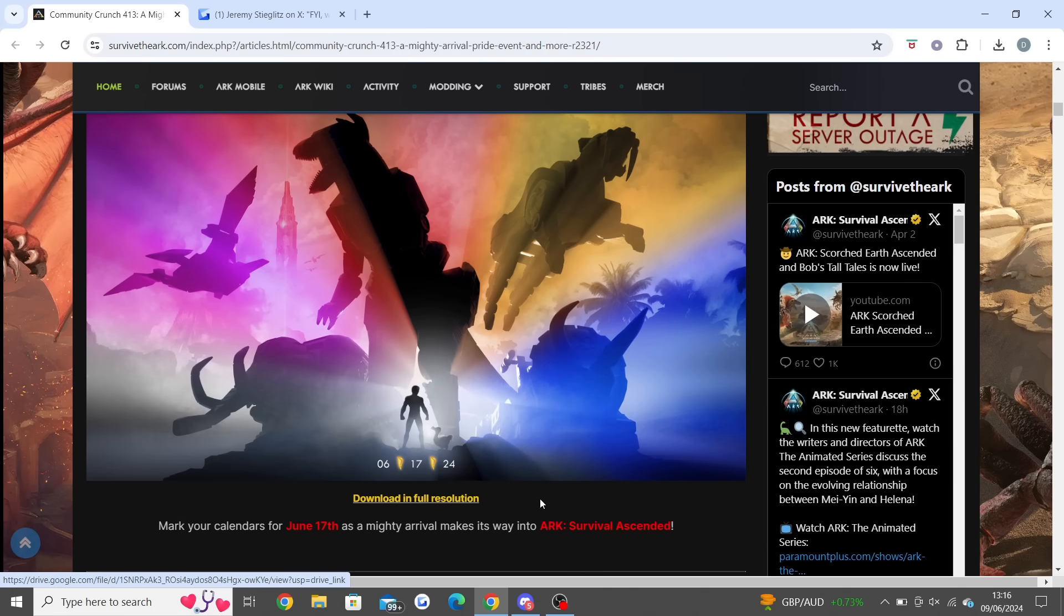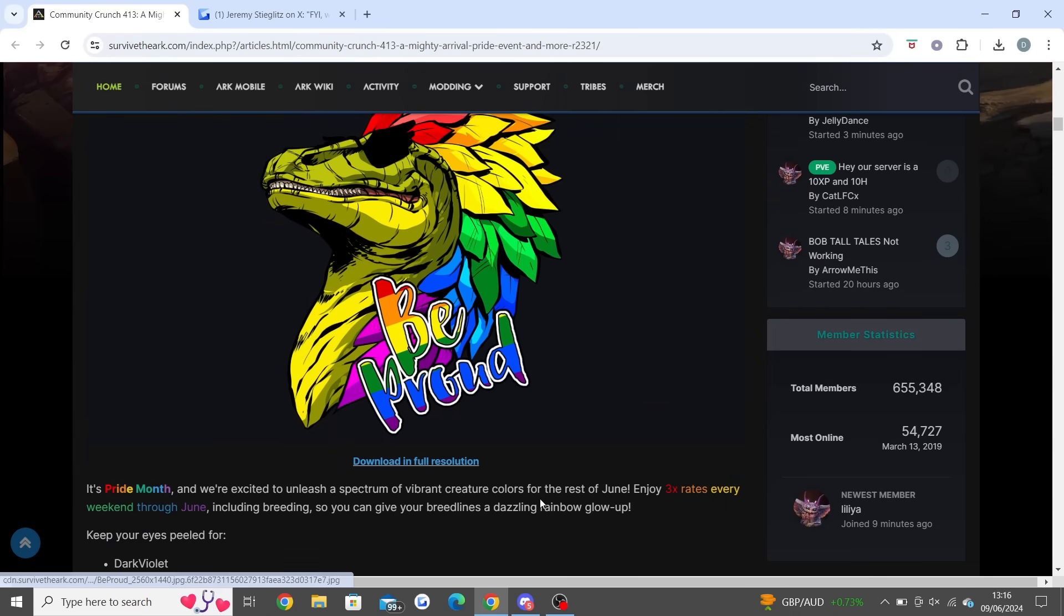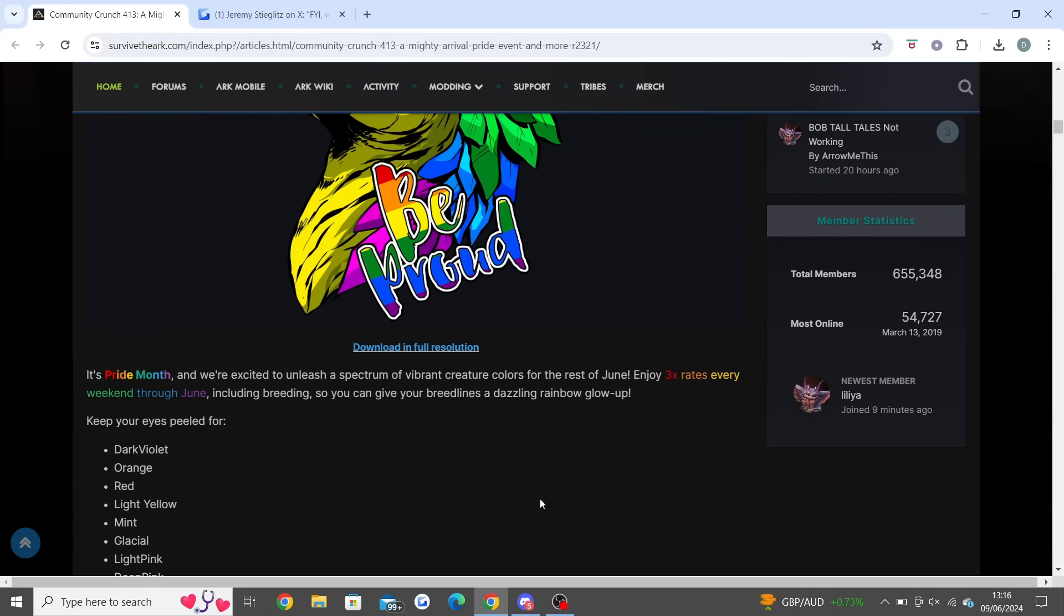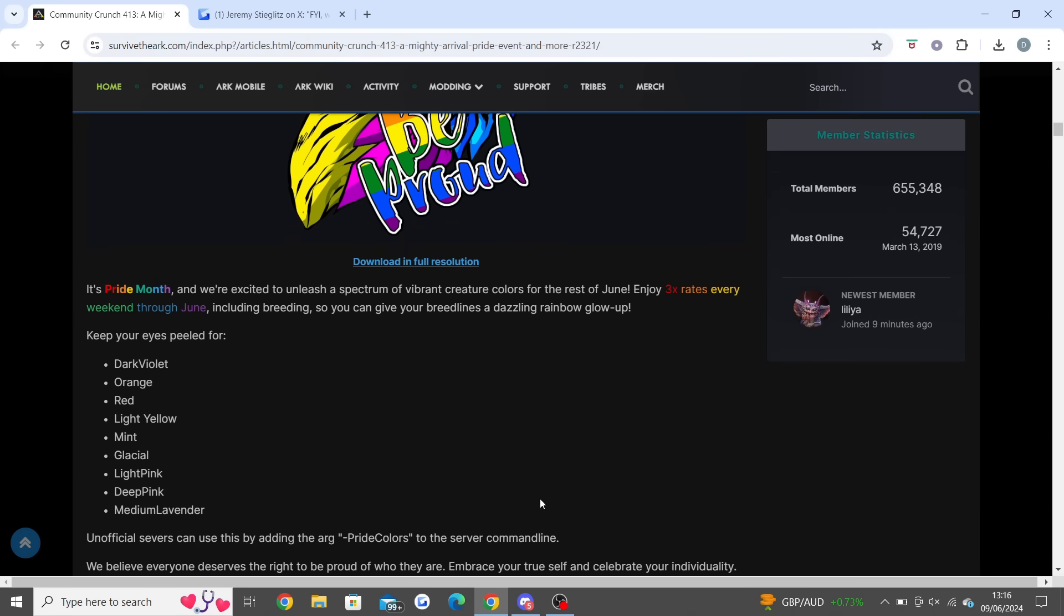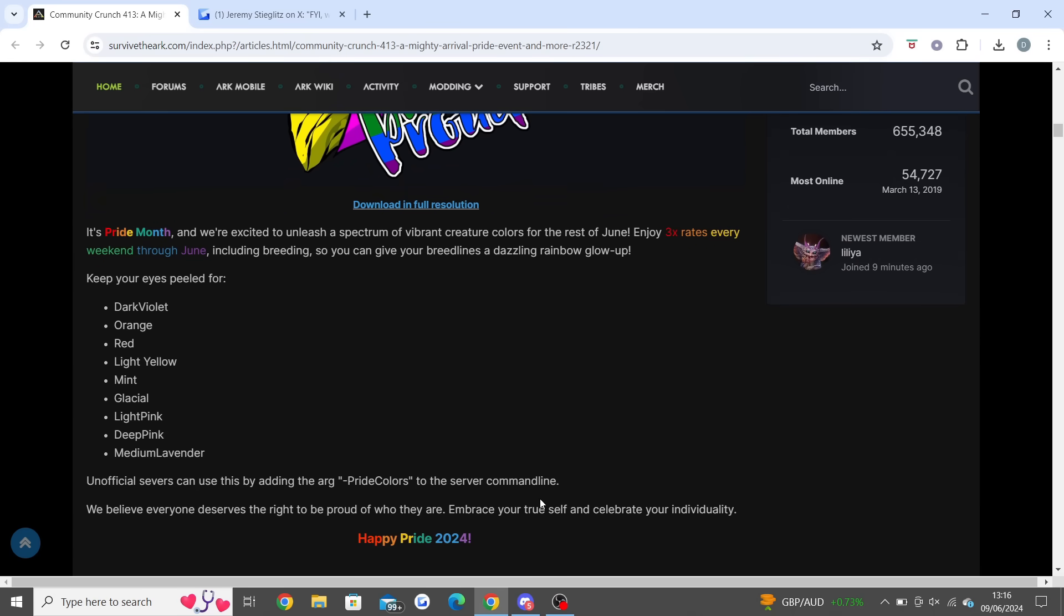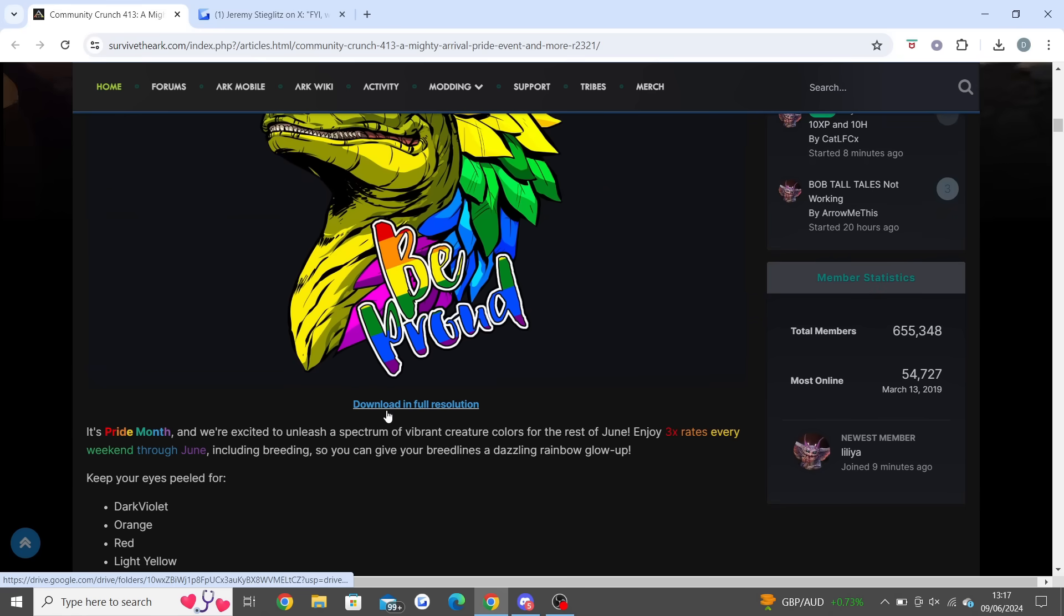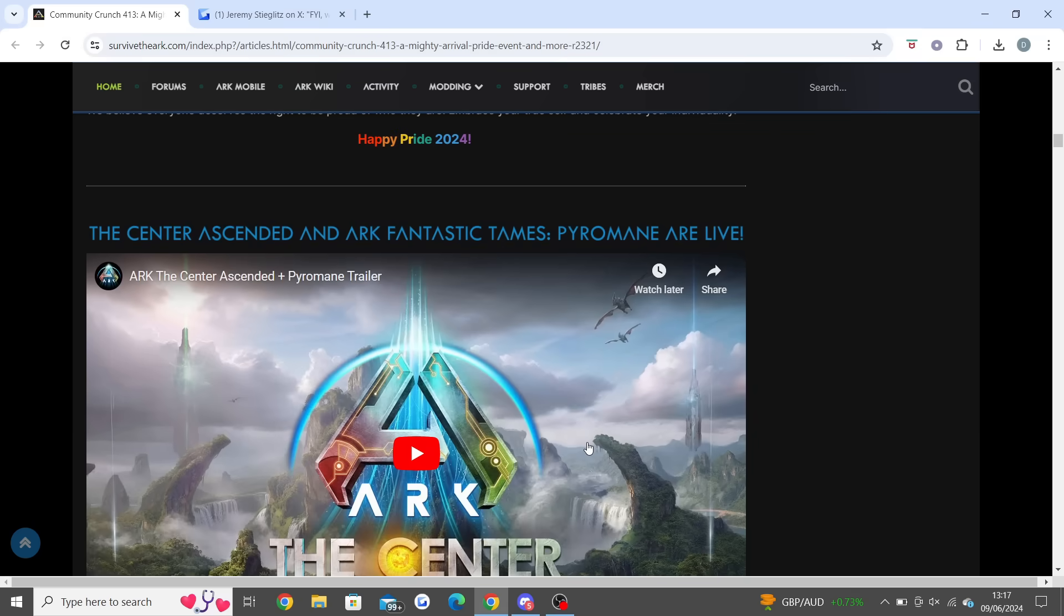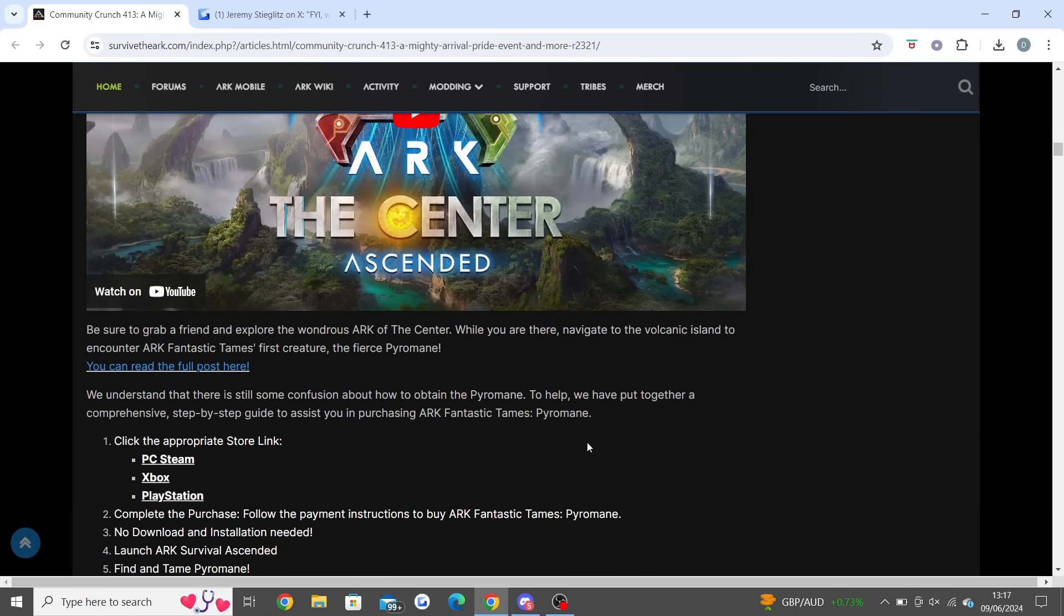Then they've done a post for Happy Pride Month. It says we're excited to unleash a spectrum of vibrant colors for the rest of June. Enjoy times-free rates every weekend through June, including breeding, so you can give your breed lines a dazzling rainbow glow up. You've got Dark Violet, Orange, Red, Light Yellow, Mint, Glacial, Light Pink, Deep Pink, Medium Lavender. That's a new event throughout the whole of June.